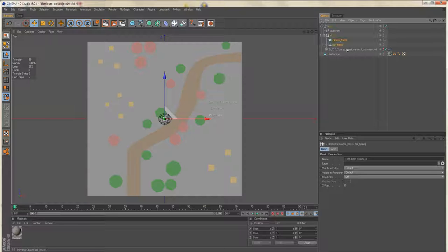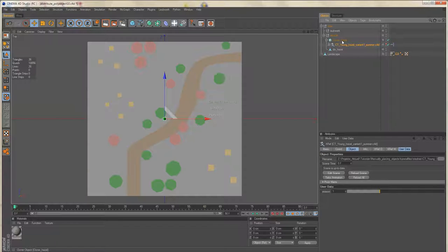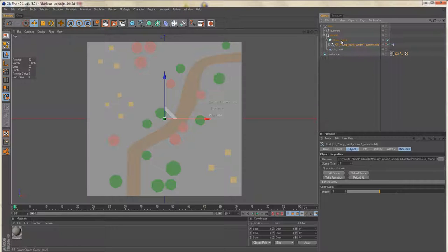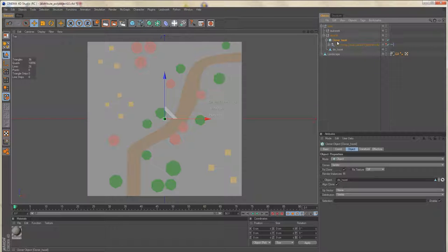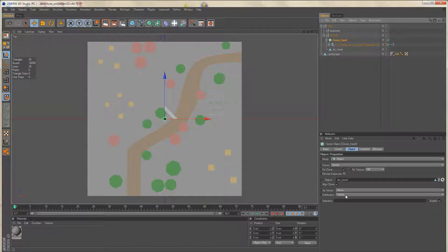And then we'll drag our hazel tree into this cloner object. Now we need to place our trees. To do so, be sure that the cloner is set to distribution vertex.